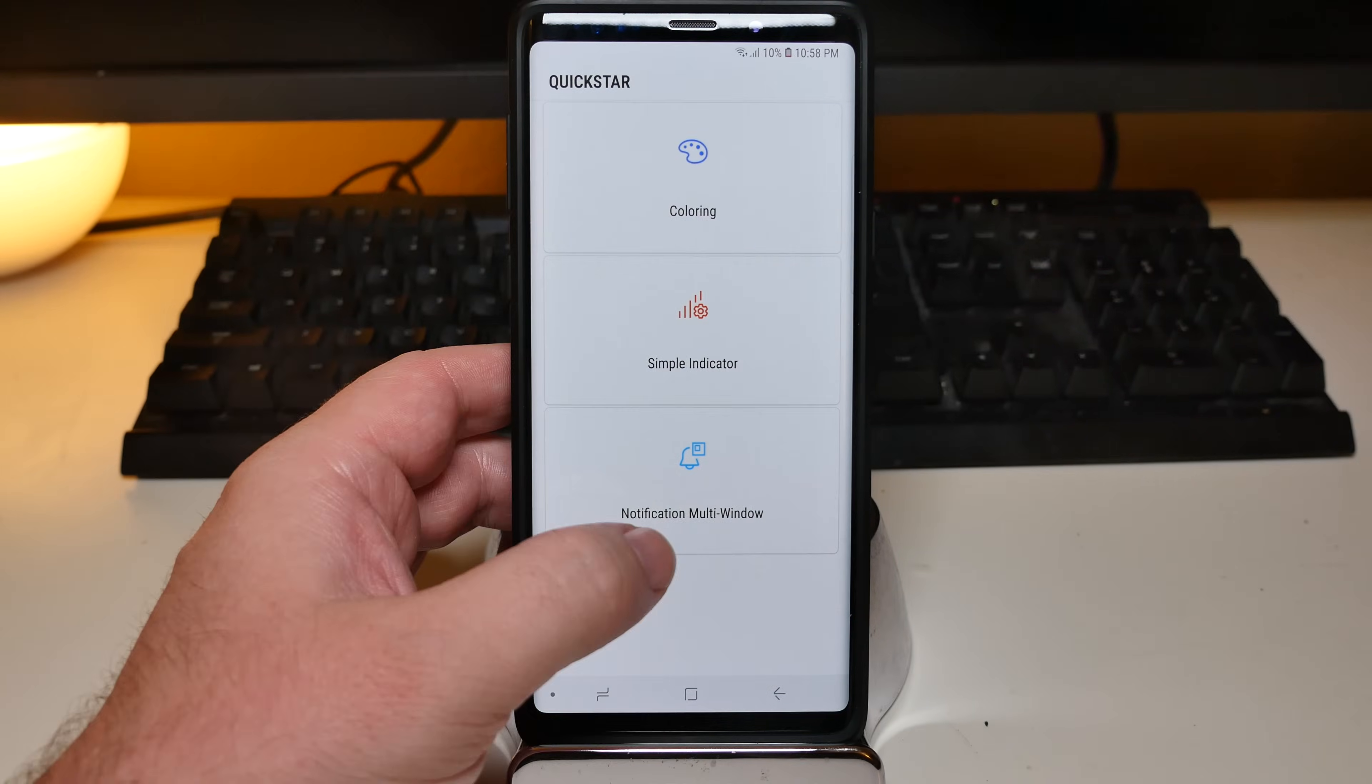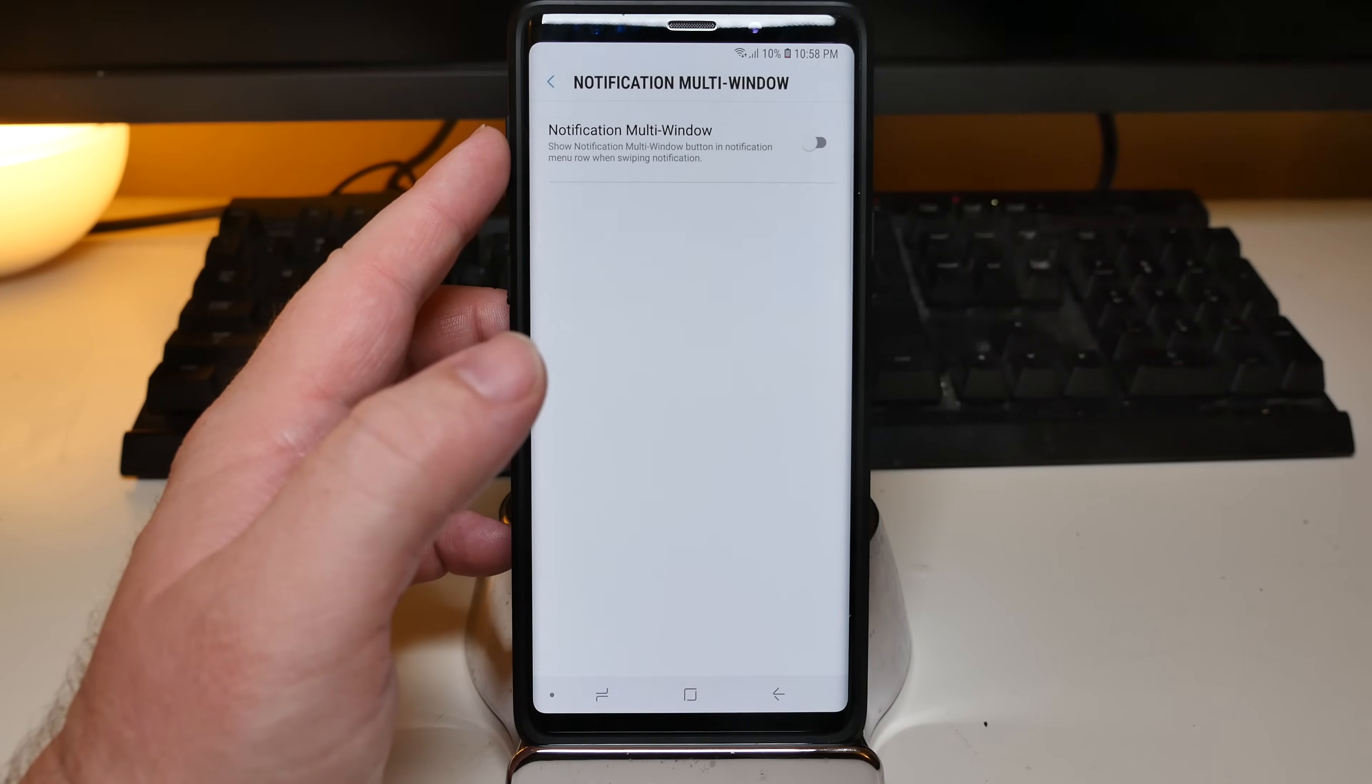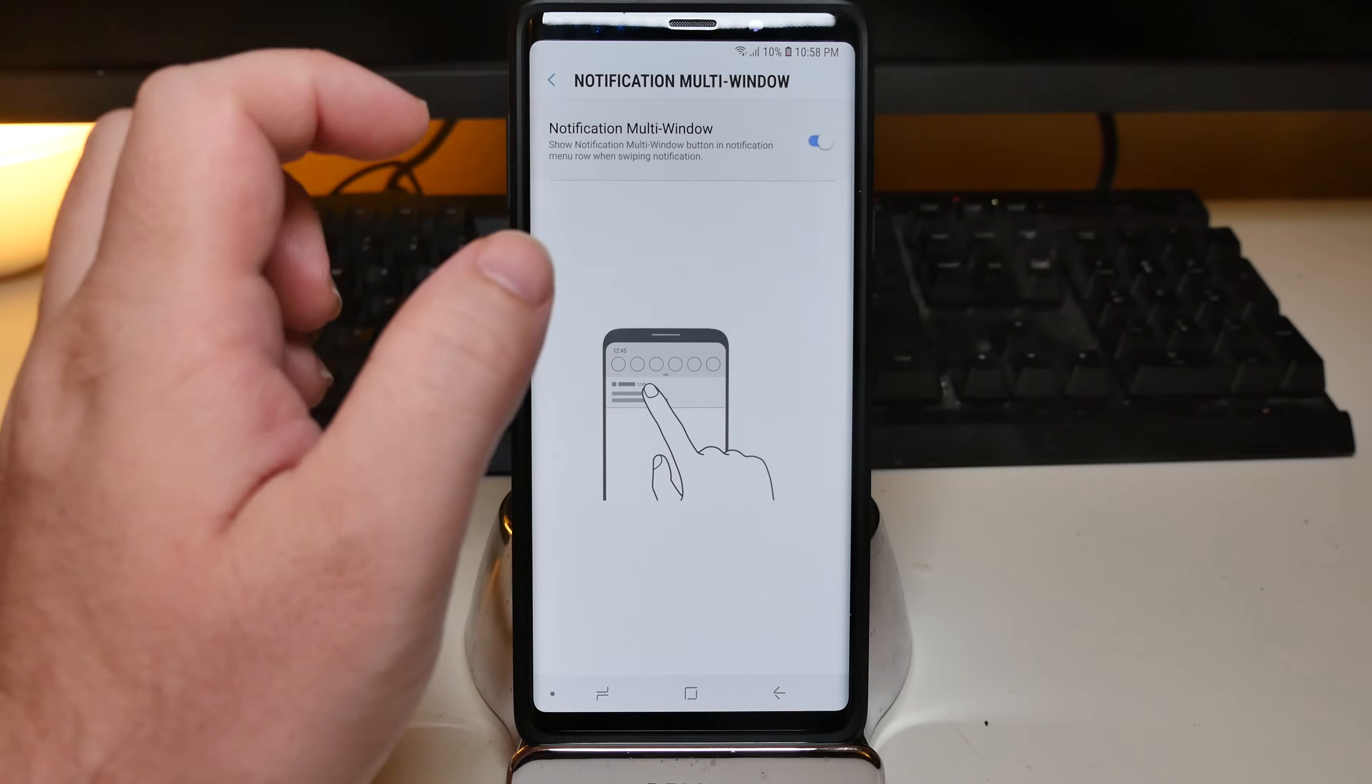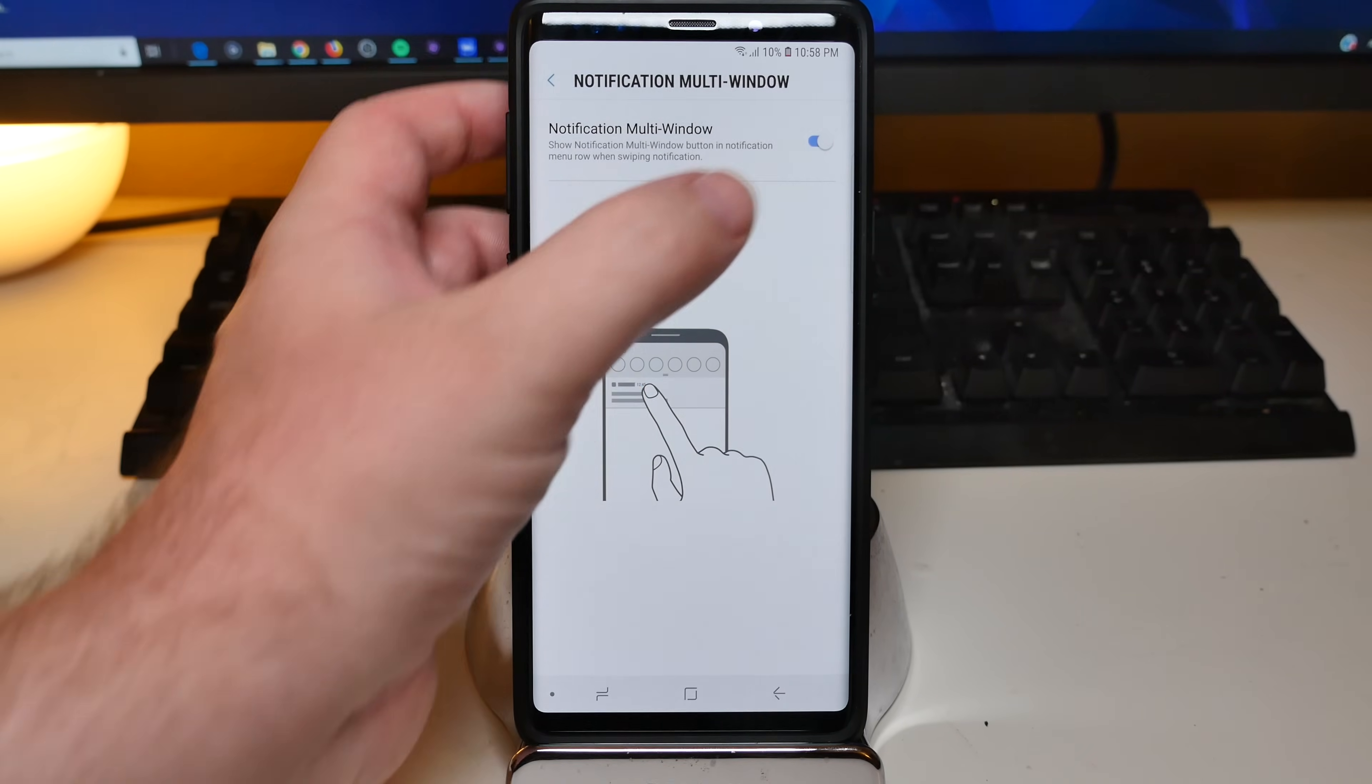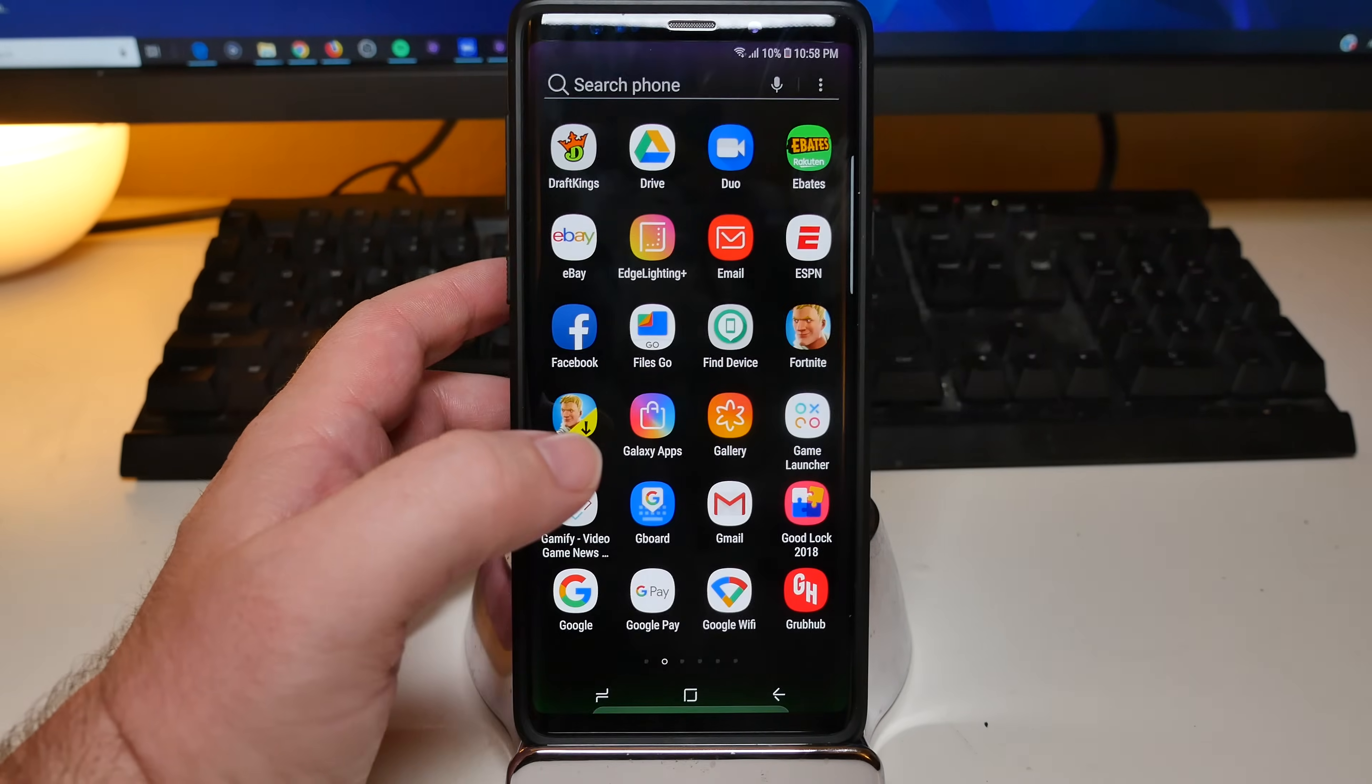The other thing in here is notification multi-window, which allows you to show notification multi-window in notification menu row when swiping notification. So it kind of shows you what it is. But basically when you swipe, you'll be able to do some other things in there as well, if you have that turned on. And that's the quick start there.